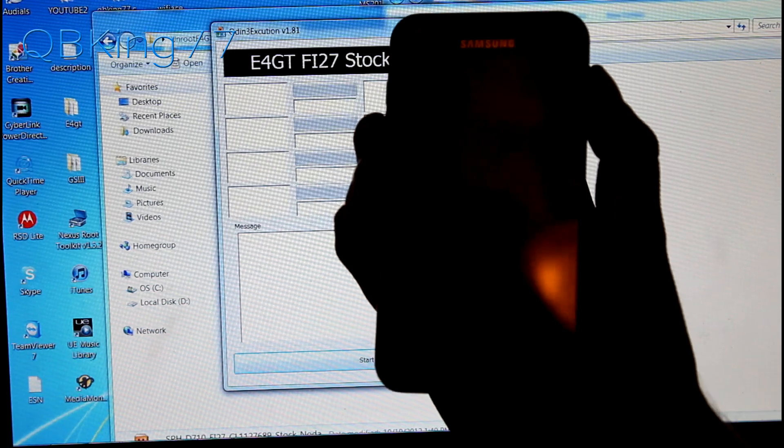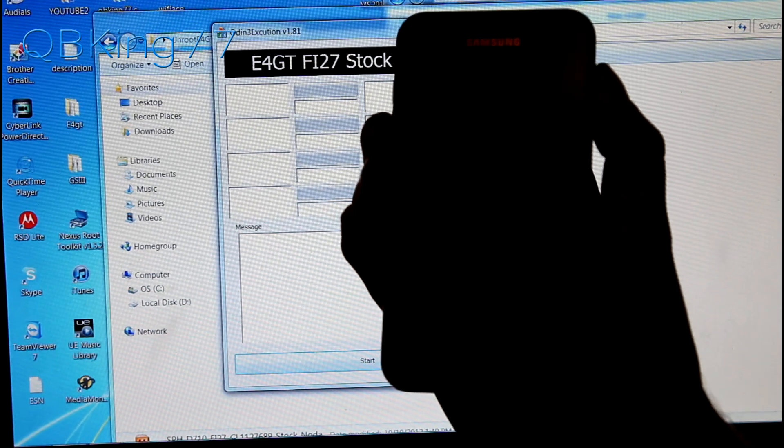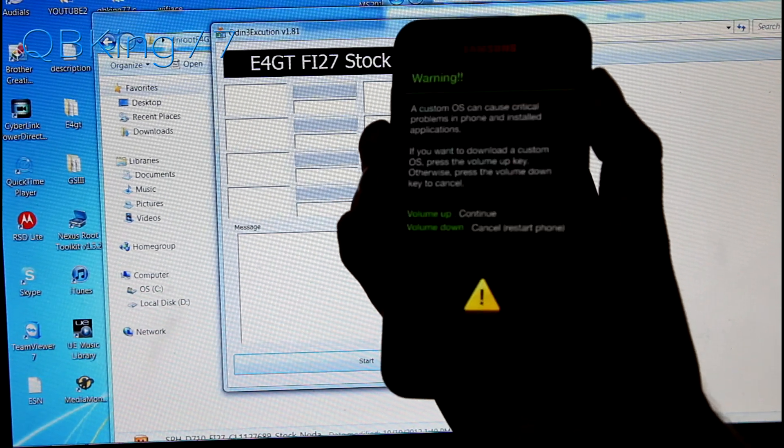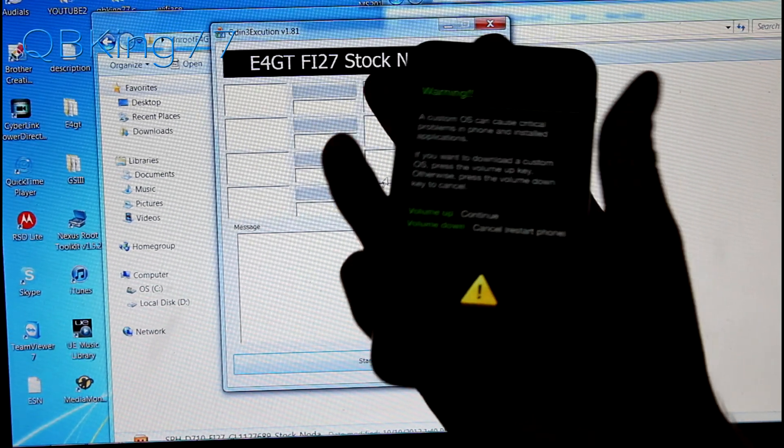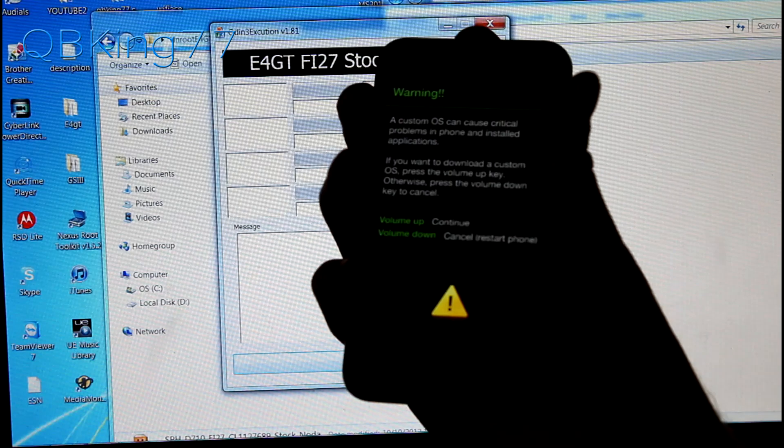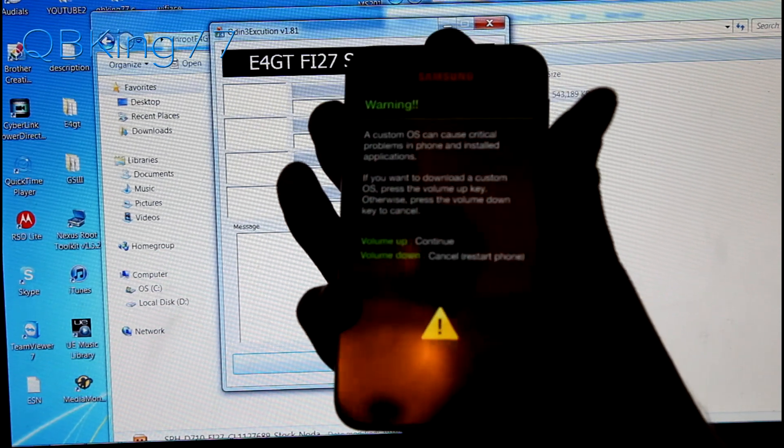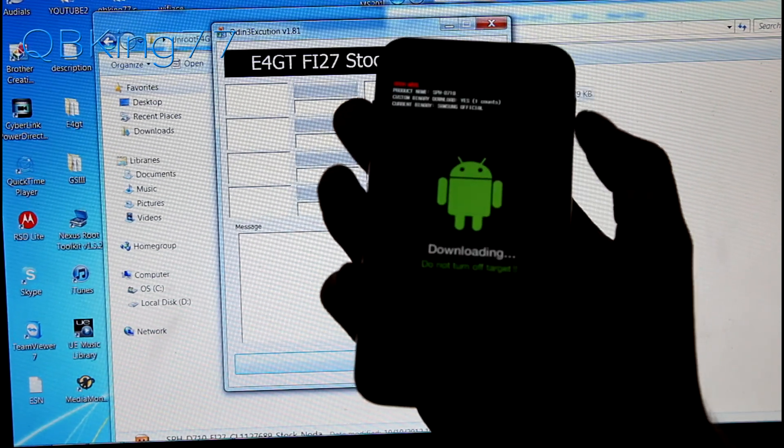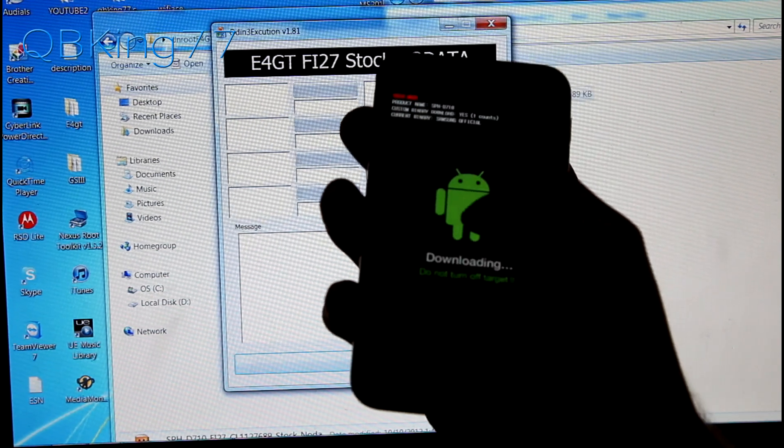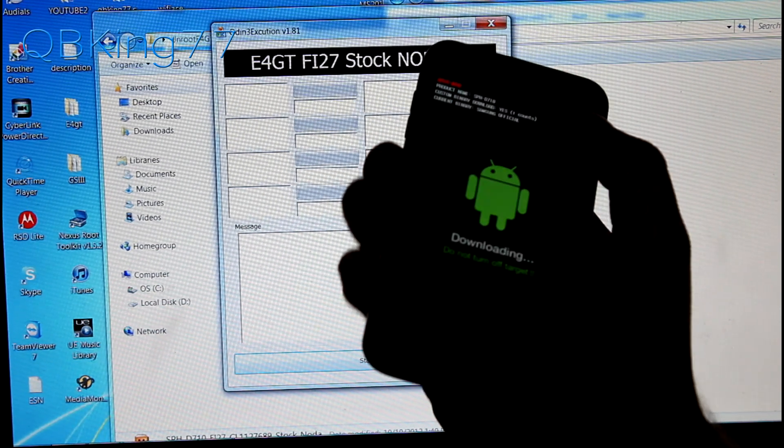Keep them both held down and then a screen should pop up. This warning screen you can let go and then press volume up to continue. So go ahead and press volume up to continue and this will take us into download mode.